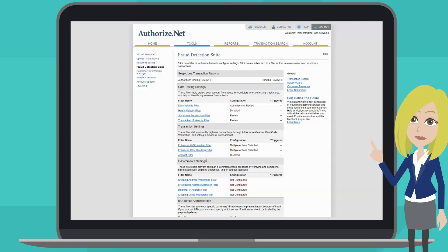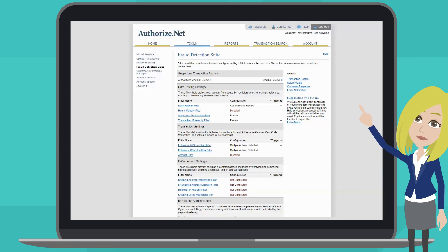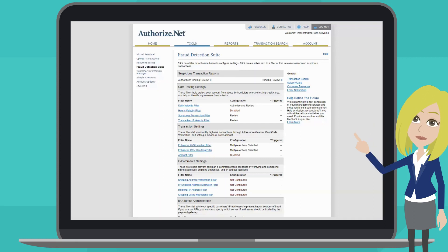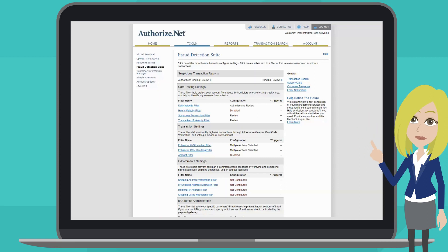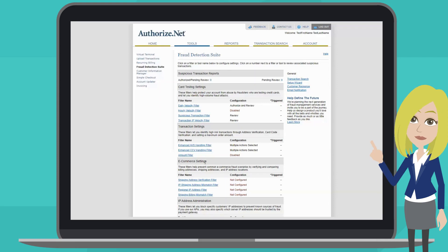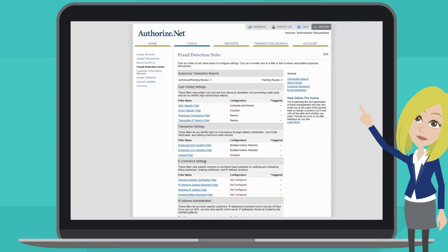E-commerce settings help prevent common fraud scenarios by validating billing, shipping, and IP addresses as provided by the customer. This helps eliminate fraud where a known card number is being used to make fraudulent transactions to be shipped to someone other than the cardholder.